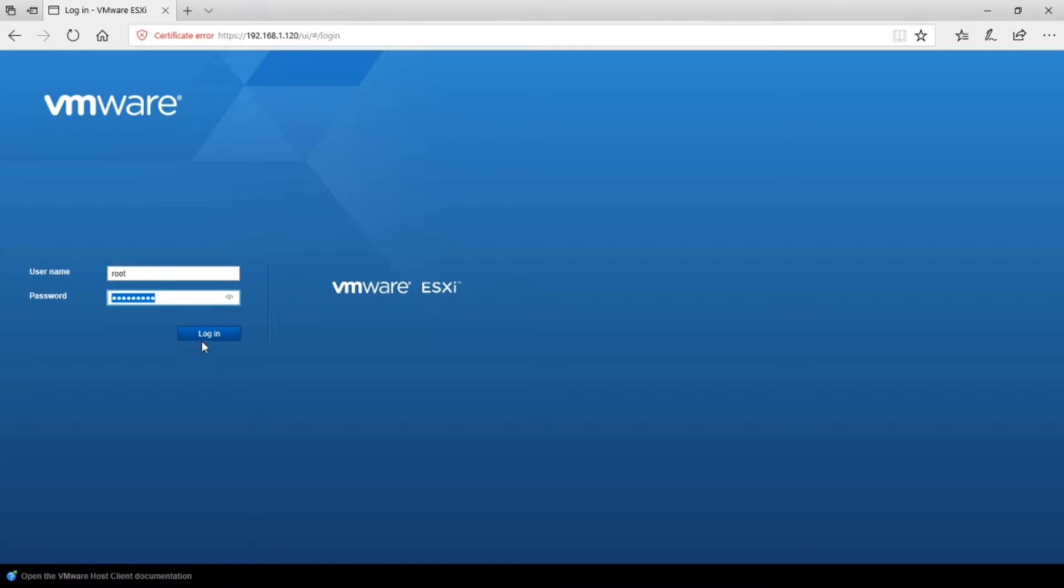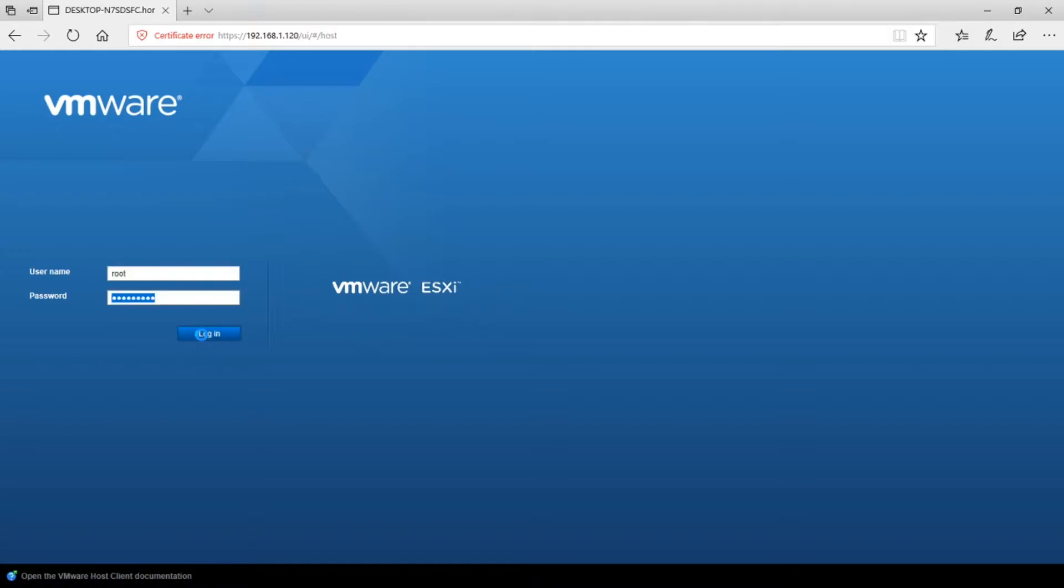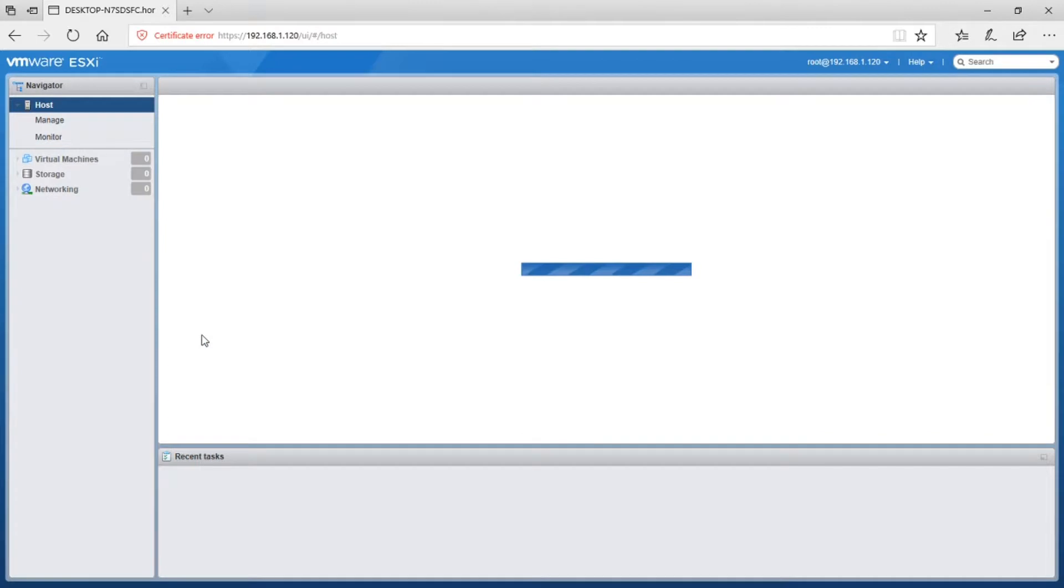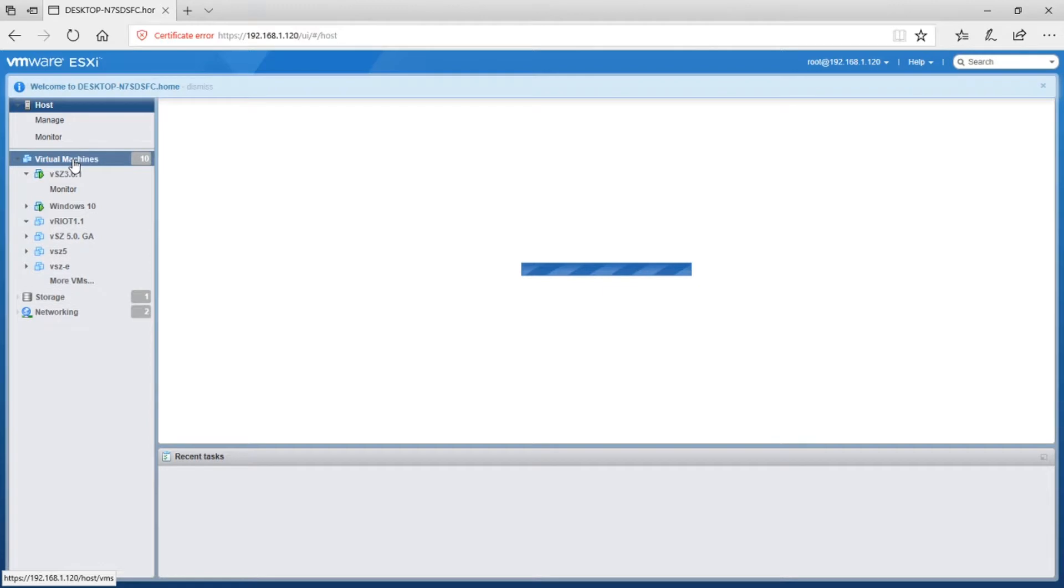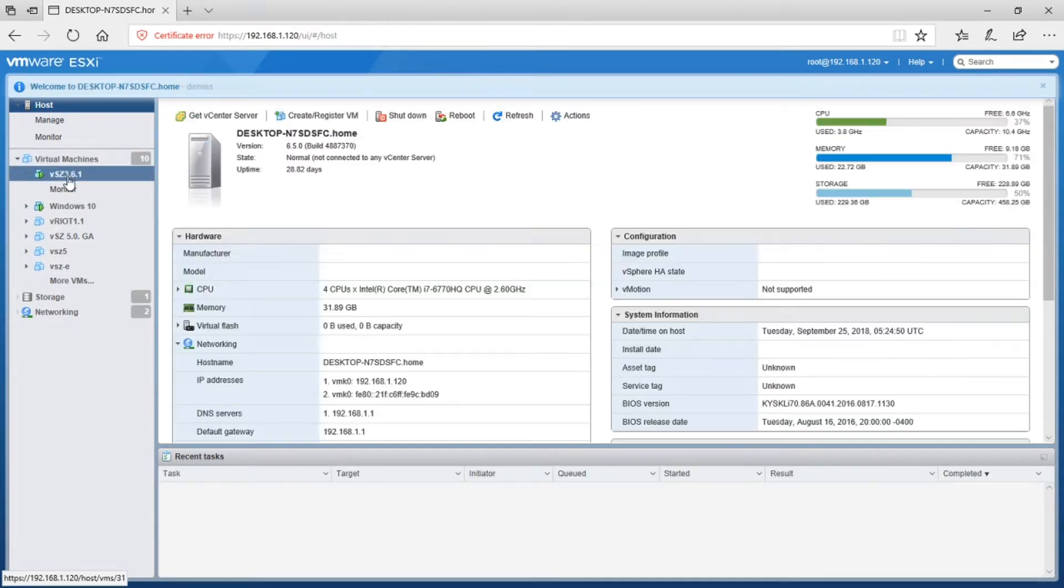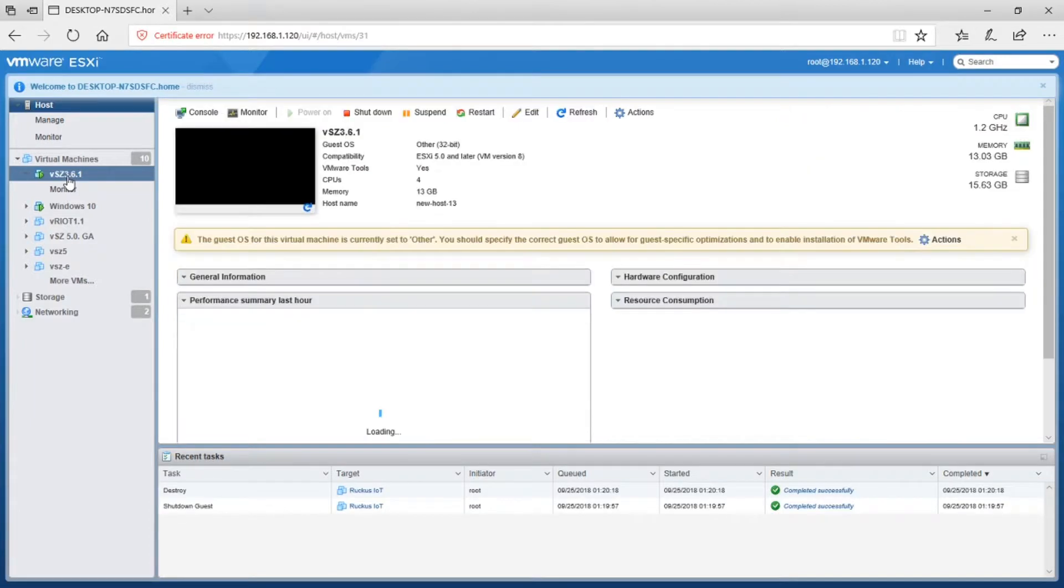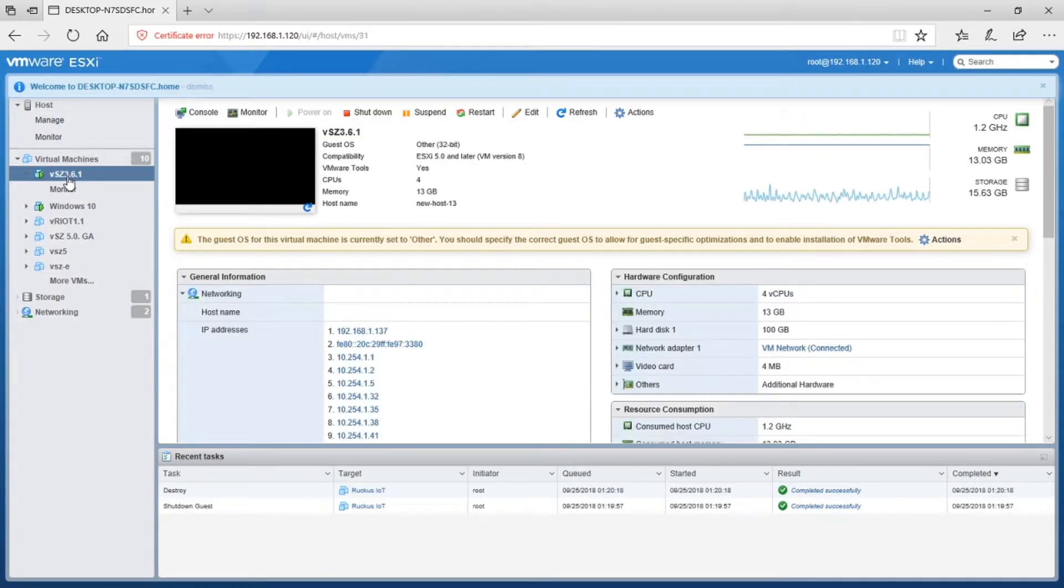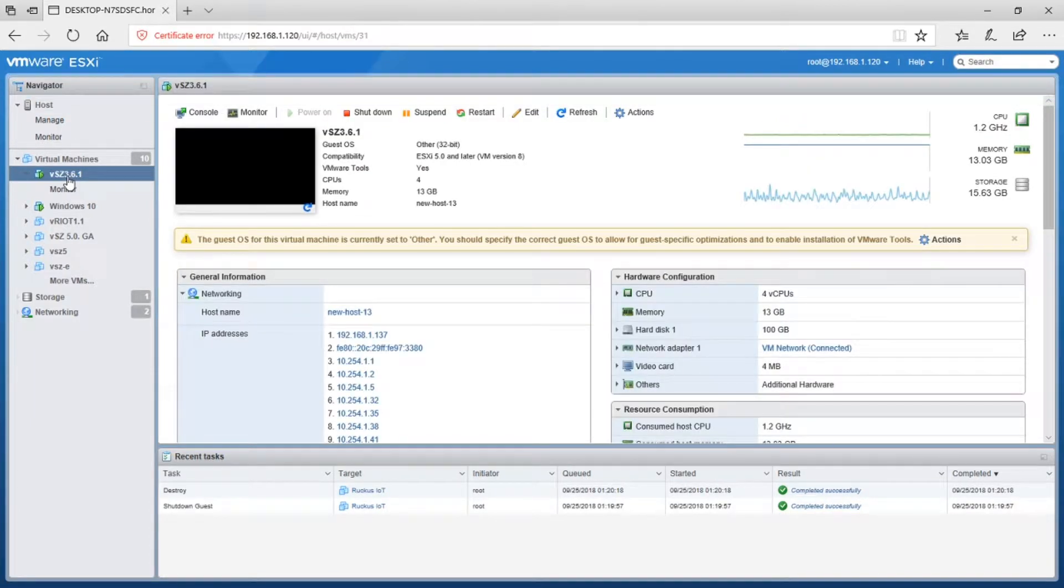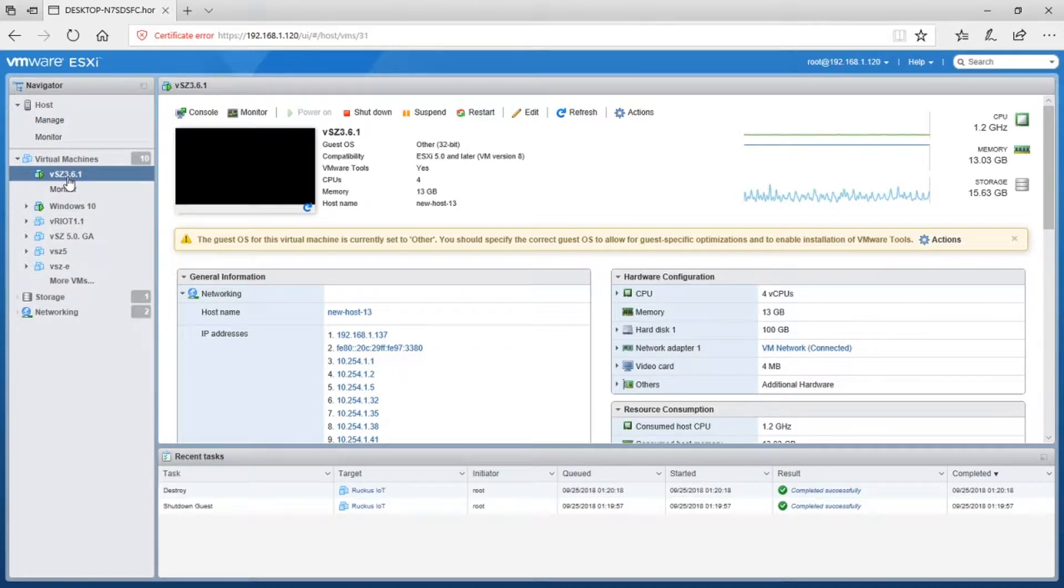Log in as root. And I already have several virtual machines here running. This is my virtual smart zone 361 instance. This is my instance that is going to work with the VRIOT. So I've already downloaded and installed the server. I have it up and running. I've added my access points to it.